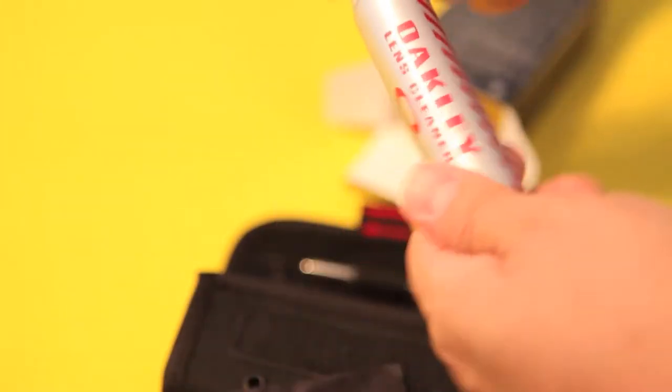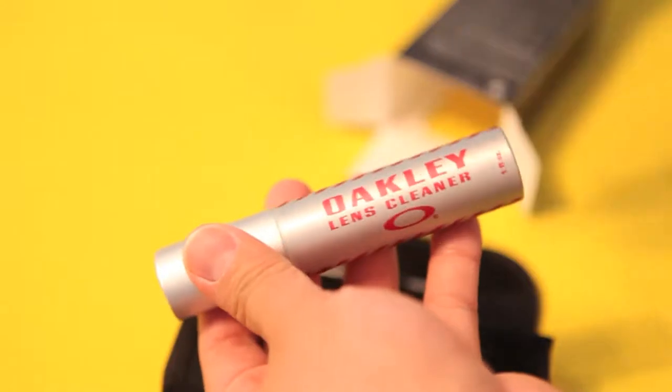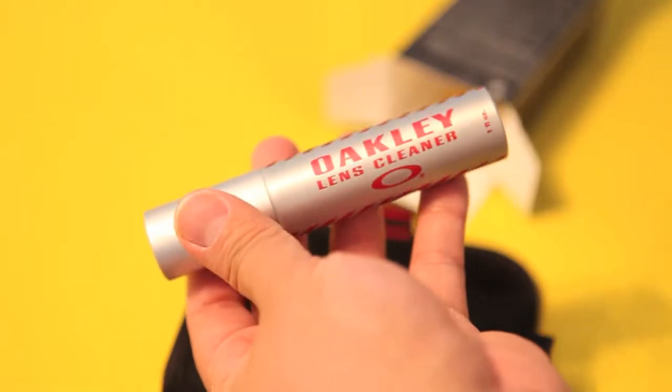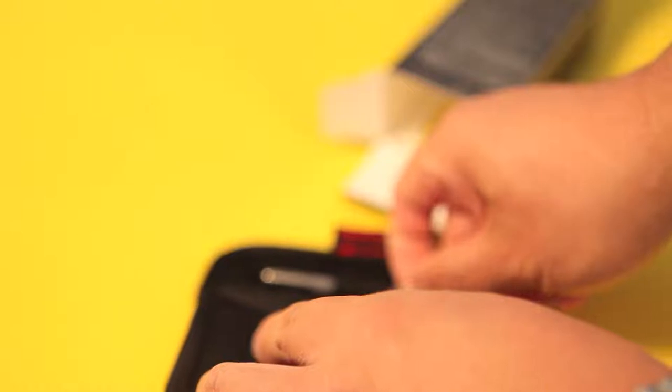What's great about this is that it has everything you need to clean and maintain your Oakley Plutonite sunglasses or lenses.